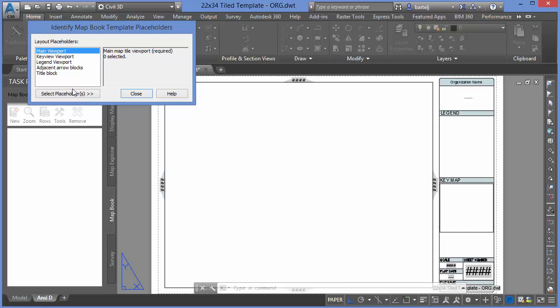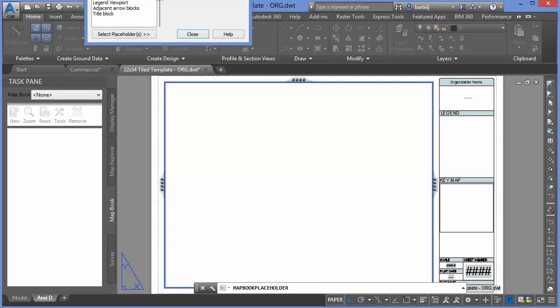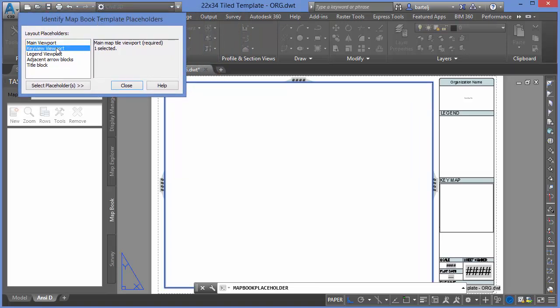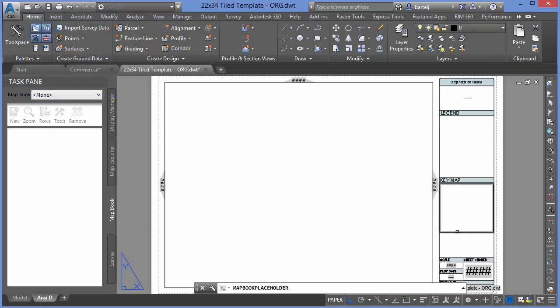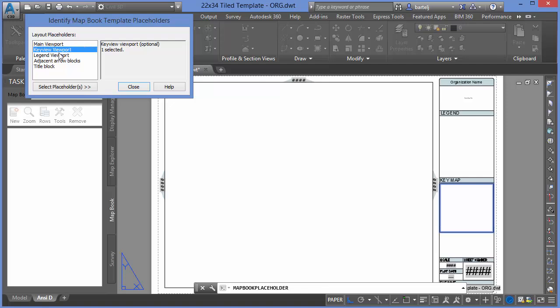When we do that, it brings up a utility on screen and we can identify the different components that make up our sheet. We'll start with the main viewport — I'll click Select Placeholders and select my main viewport, which is automatically assigned. Next, we'll select our key view viewport. The idea of the key map is that I can see what's represented on each sheet in the context of the entire project, which I find very useful. There are other options for legends, adjacent arrow blocks, and title blocks, but we won't worry about those for this example.